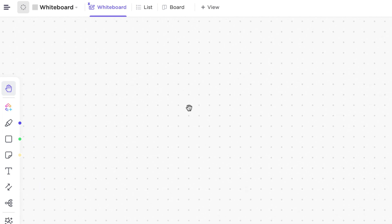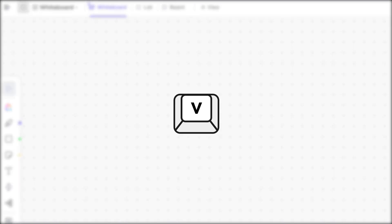If you want to use the cursor and add objects to the canvas, choose the cursor icon at the top of the toolbar or simply type the hotkey letter V.